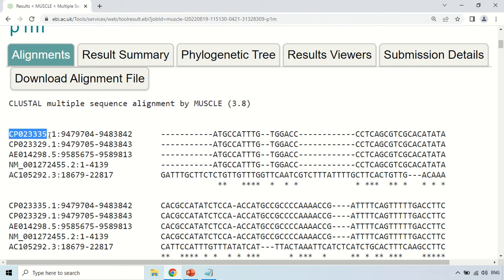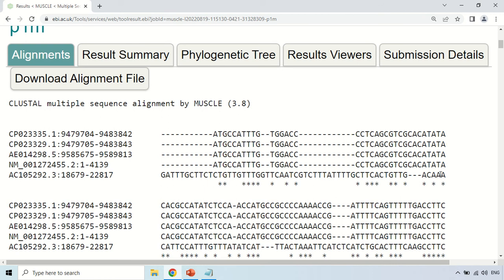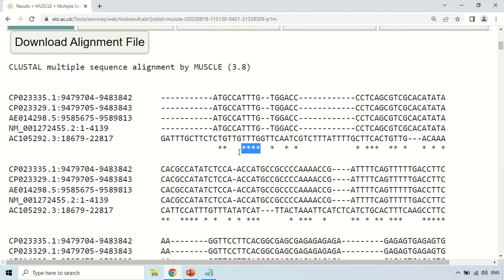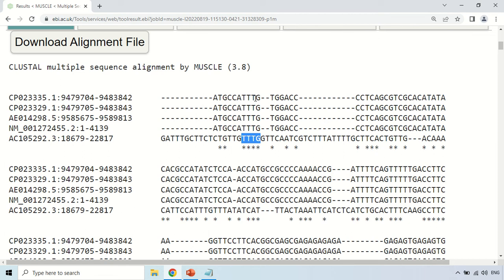This is the accession number of sequence 1, the accession number of the second sequence, and so on — this is information about the sequences. This is the multiple sequence alignment result. Here, these stars represent conserved sequences — where the star is present, it means the same nucleotide base is present in all five sequences. For example, here you can notice a T that is present in all five sequences, so it is a conserved region. Similarly, in this case, four stars — you can clearly see the triple T and G, which is a conserved region present in all five sequences. So star regions are conserved regions.